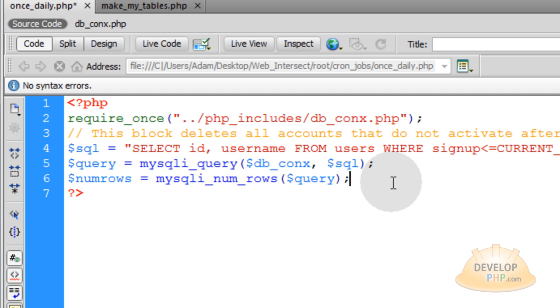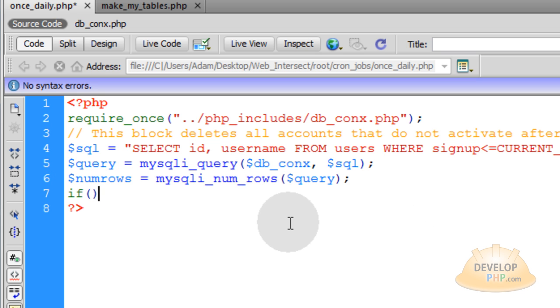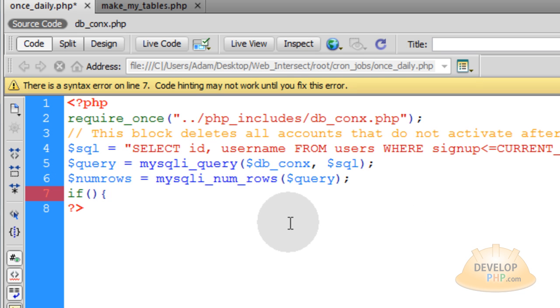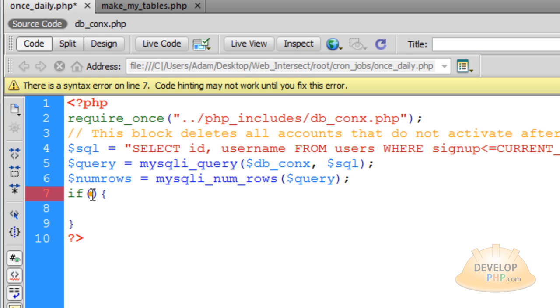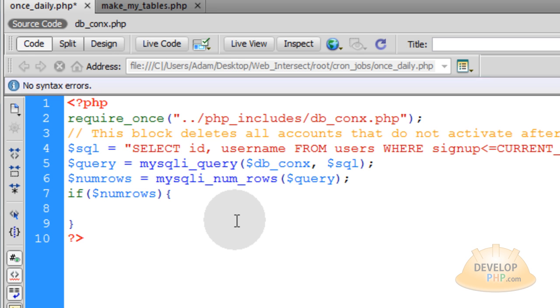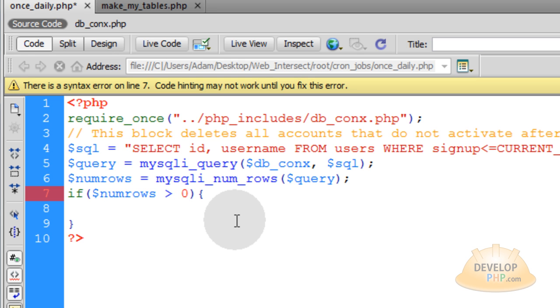Now you can just highlight that, copy it, and write if, open close parentheses, opening curly brace, go down a couple of lines, and closing curly brace. In the if condition, you want to put if num rows is greater than zero.